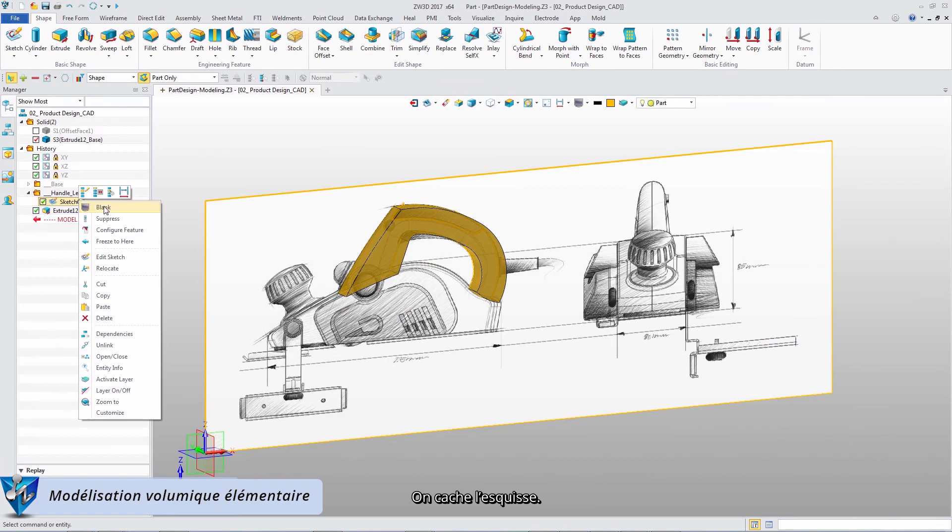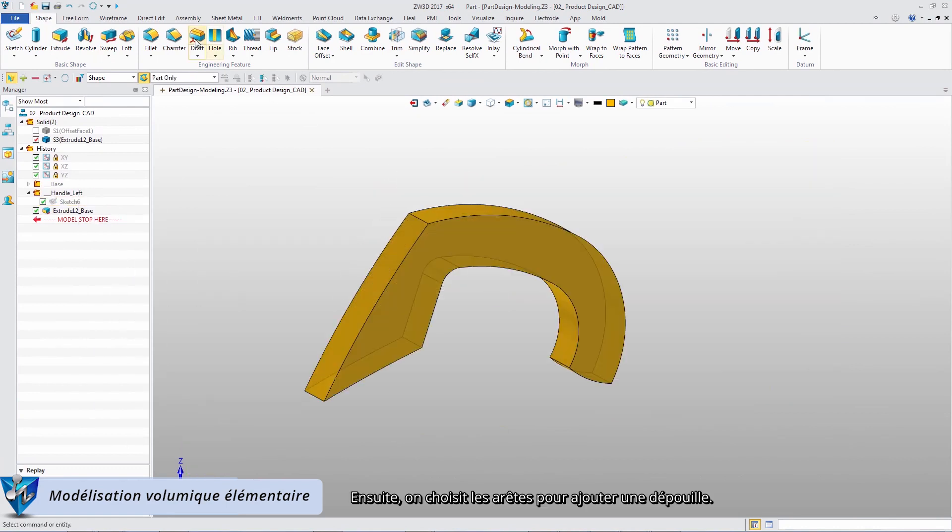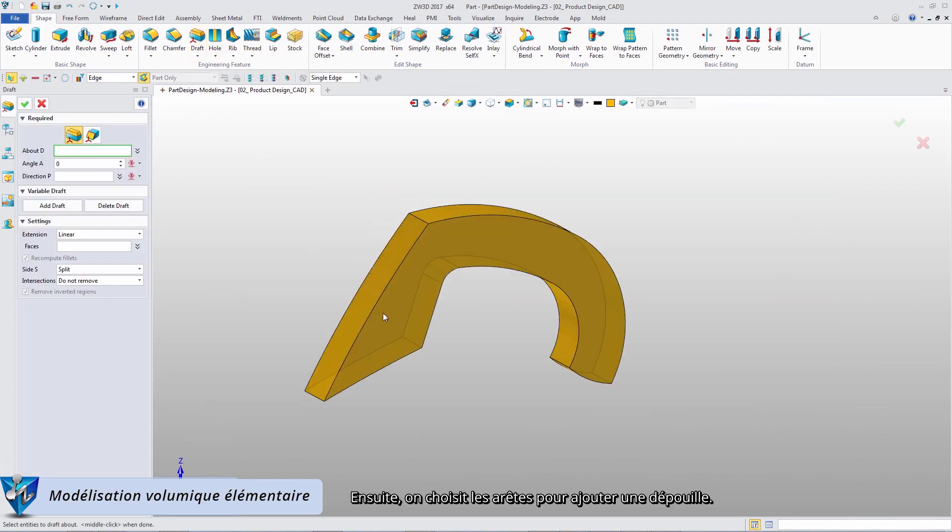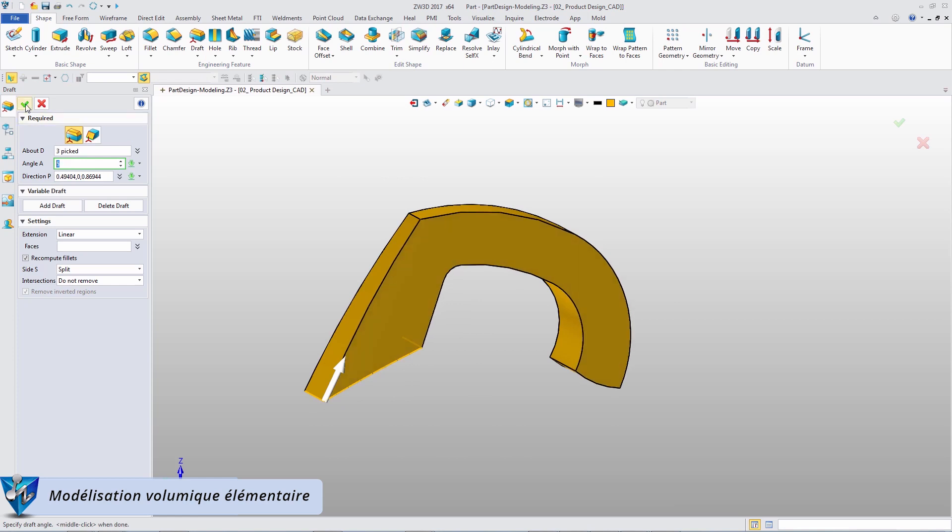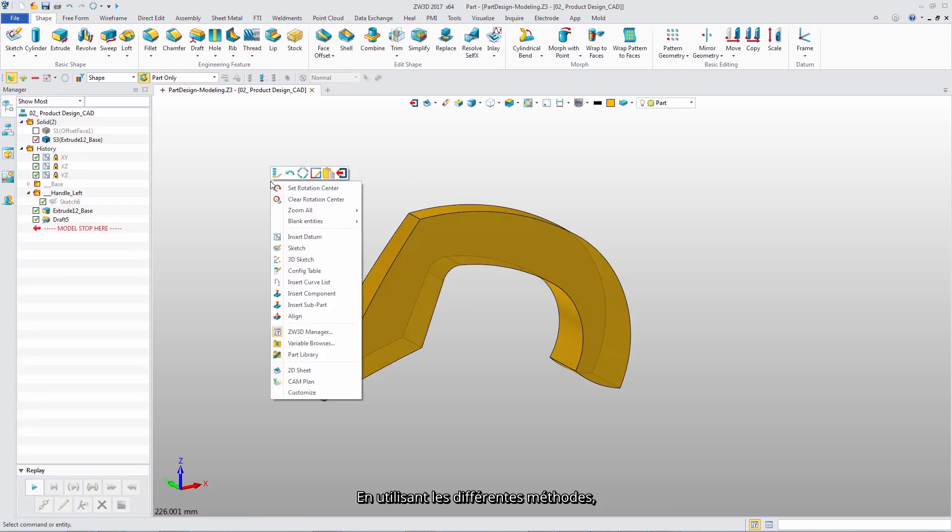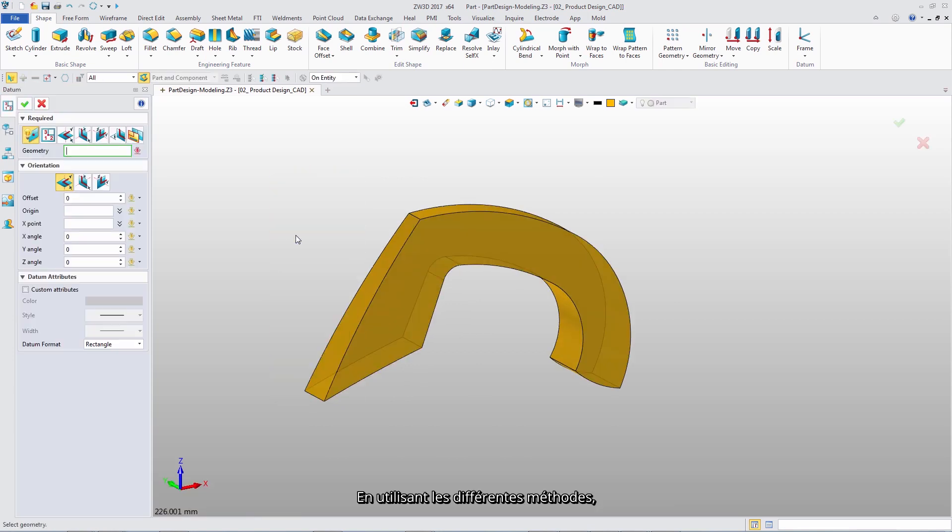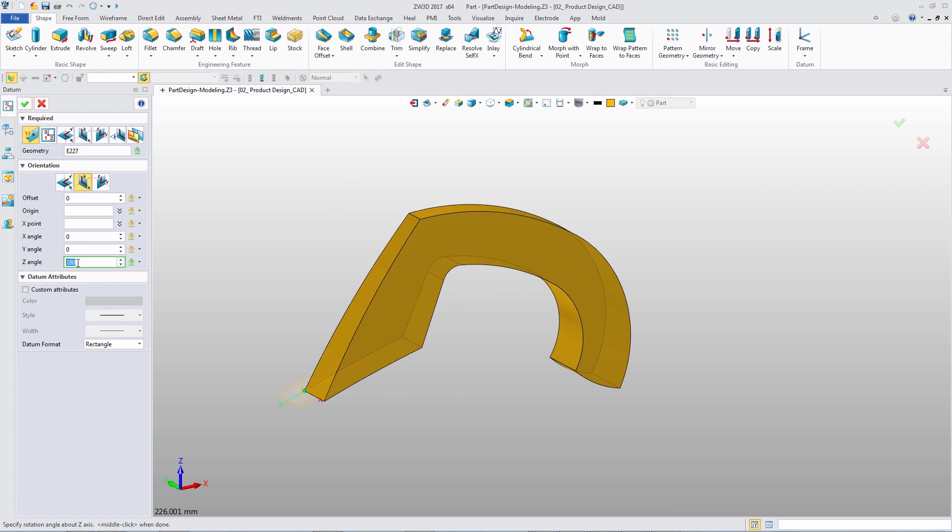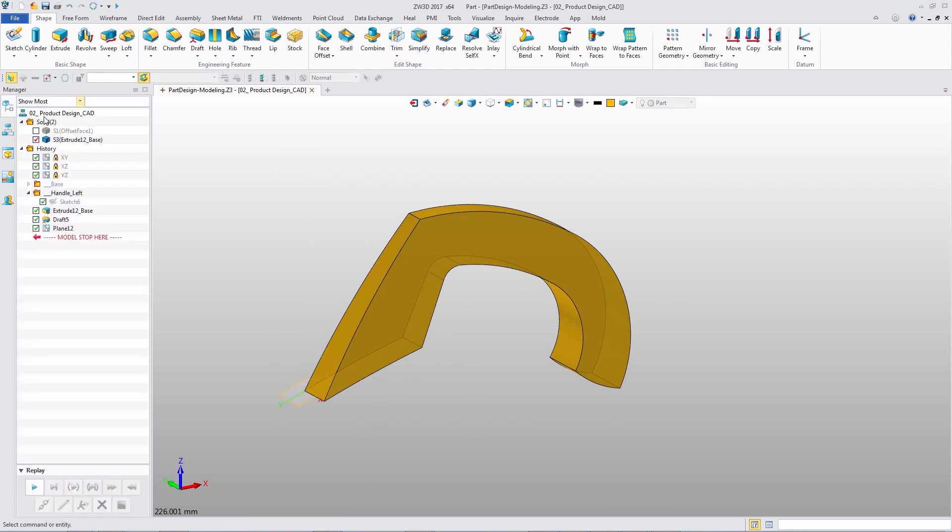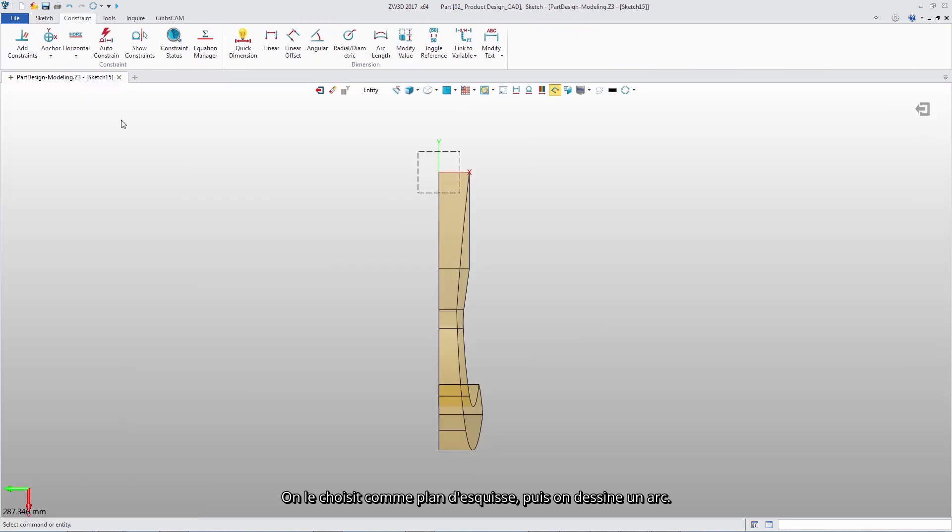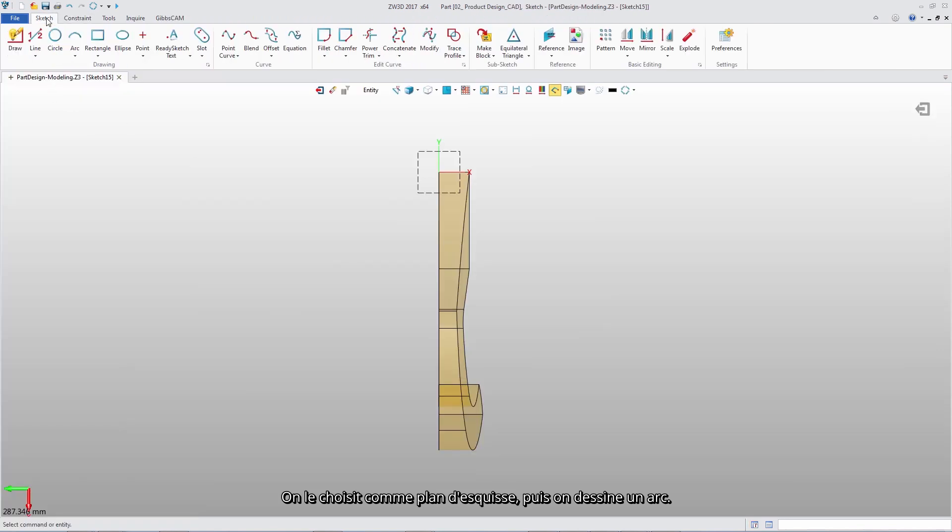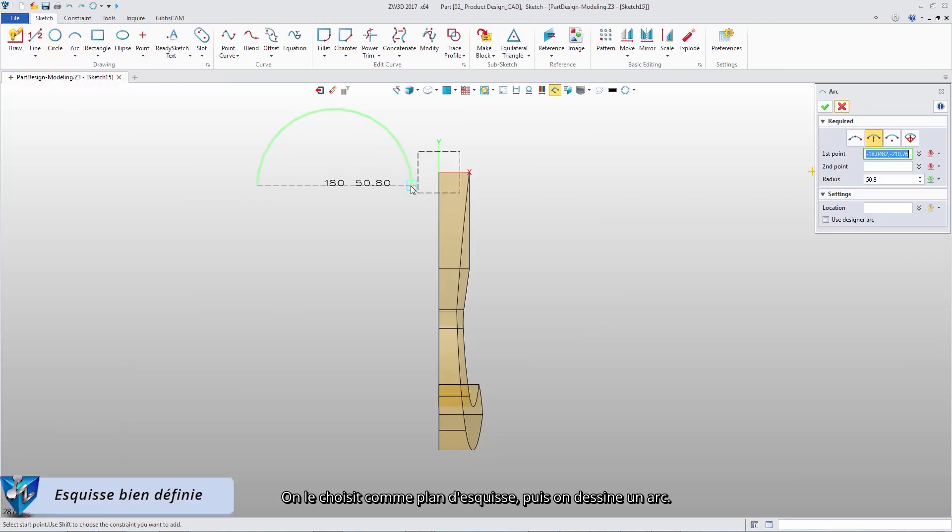Blank the sketch. Then pick the edges to add reasonable draft. Using different methods, designers can quickly create new datum. Choose it as a sketch plane, and then draw an arc.